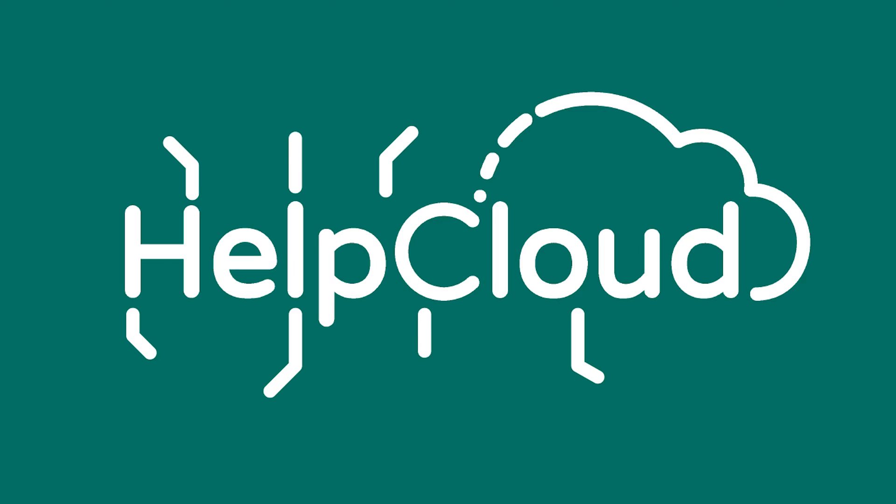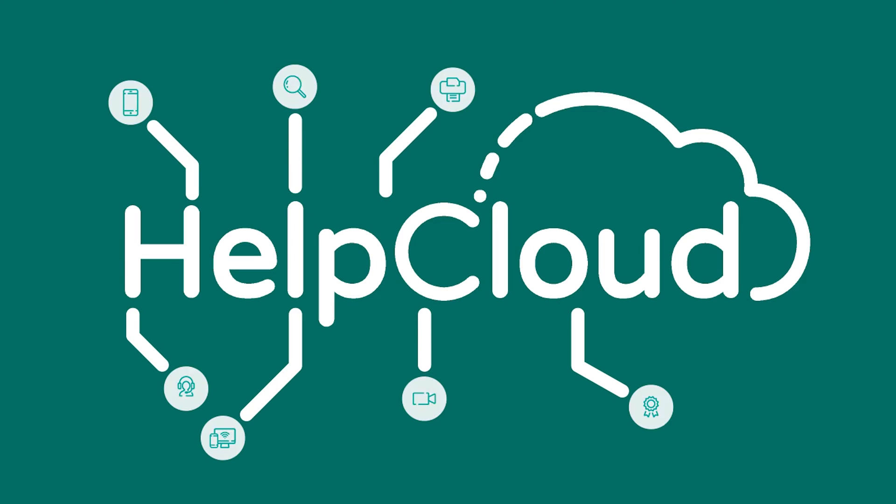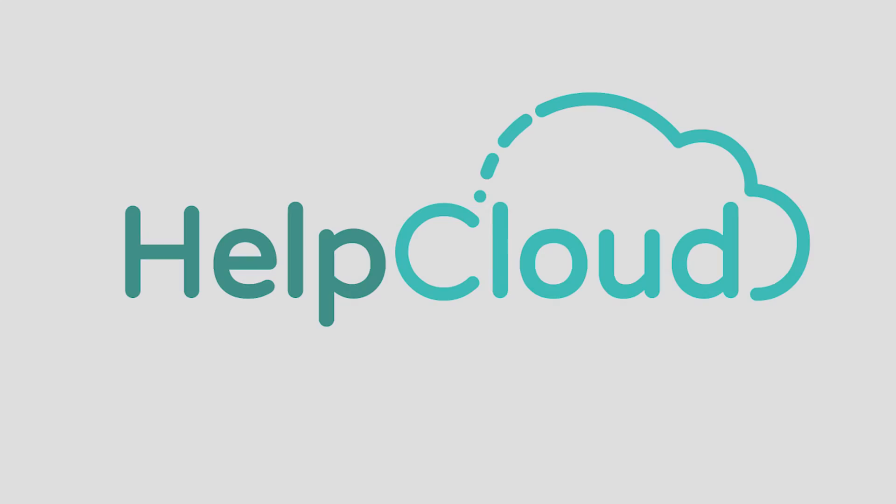In this video, we're going to go over the top five things that you can disable in your Windows 10 to make it more secure. Stay tuned. What is going on, everybody? Today, we are going to look at my top five list of things that you can disable on your Windows 10 machine to make it more secure. So without further ado, let's head on over to the computer and take a look.